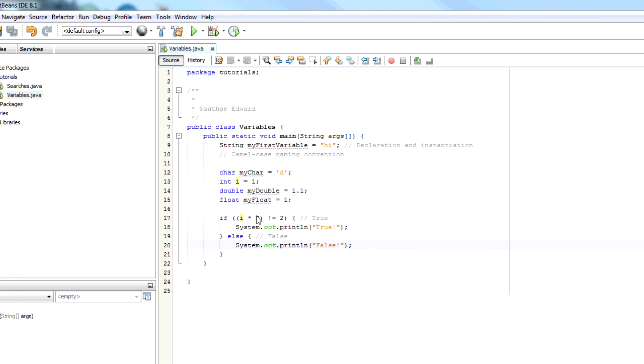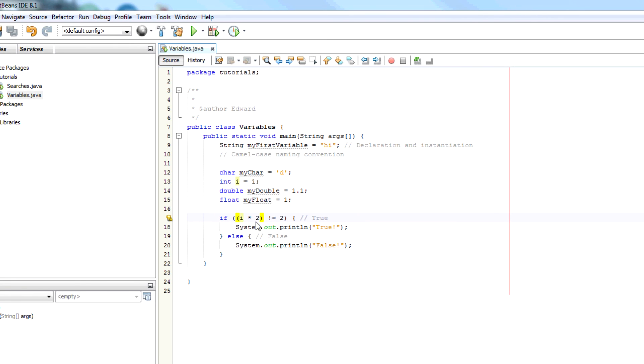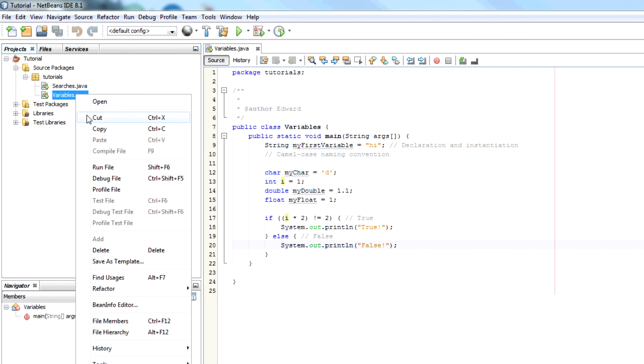So it should equal 2. So therefore it's going to be false. Because it will equal 2. So i times 2 is going to be 2. So then it will equal 2. But the condition is saying it's true if it doesn't equal 2. Therefore it will output false. We have false.